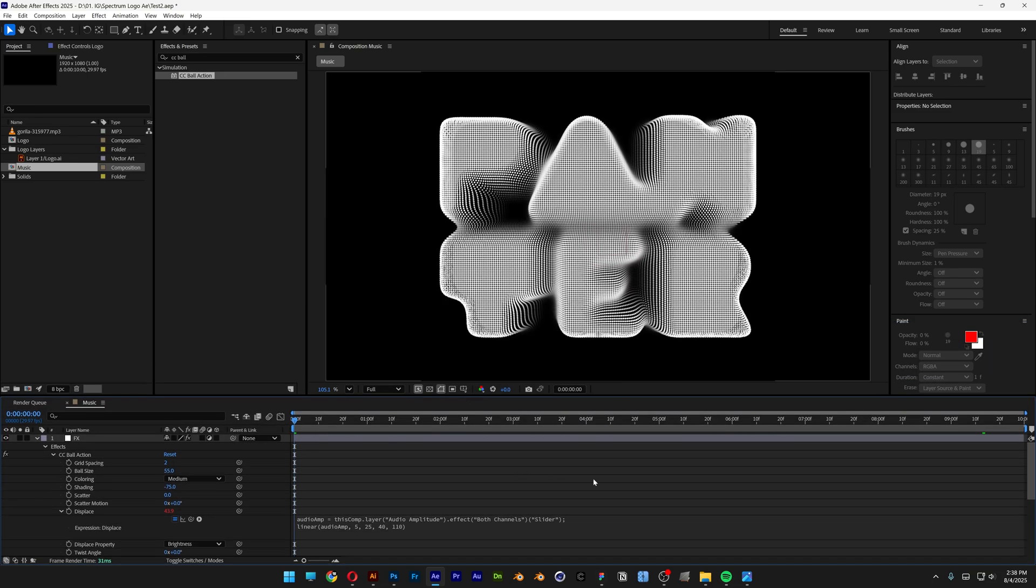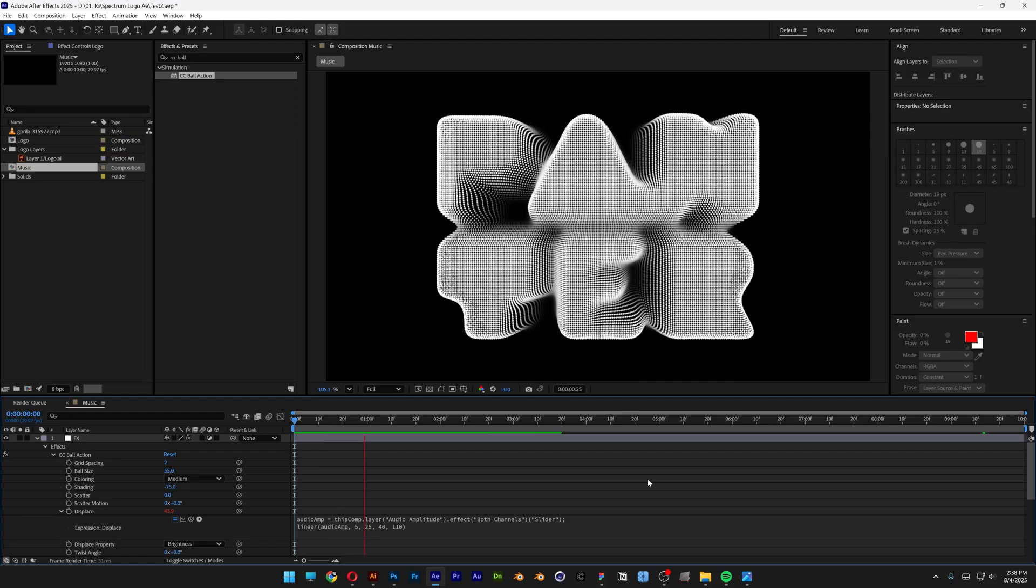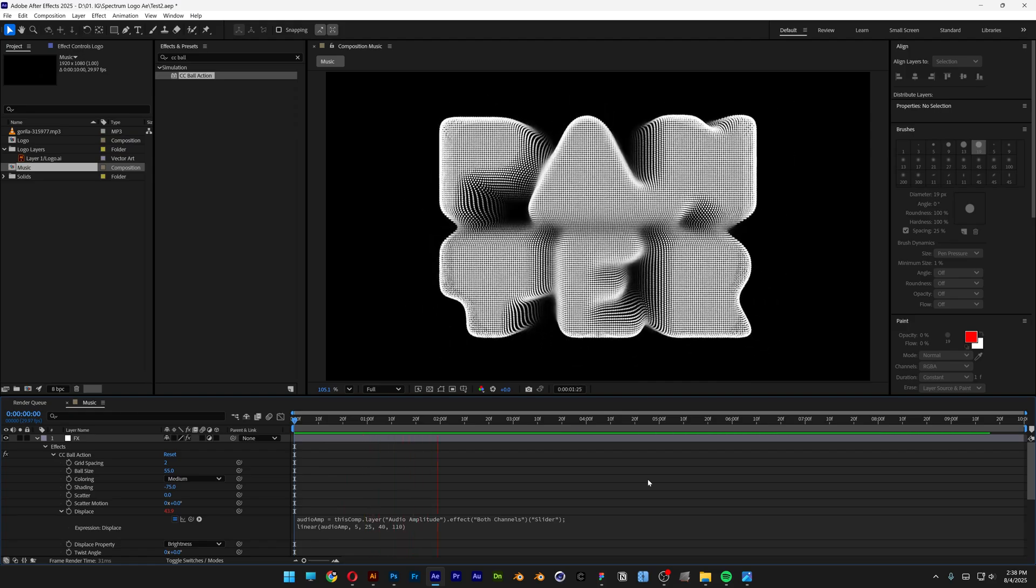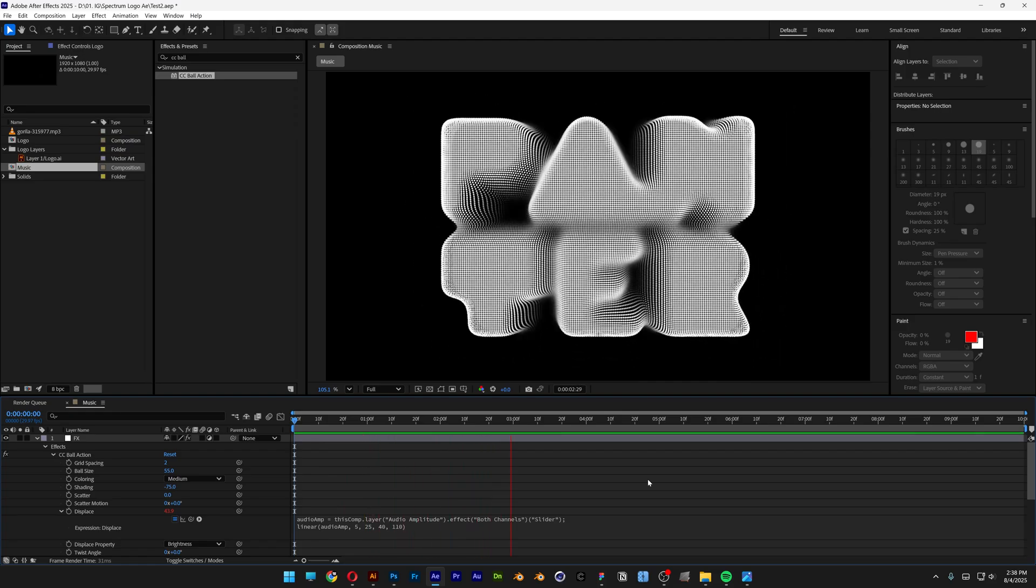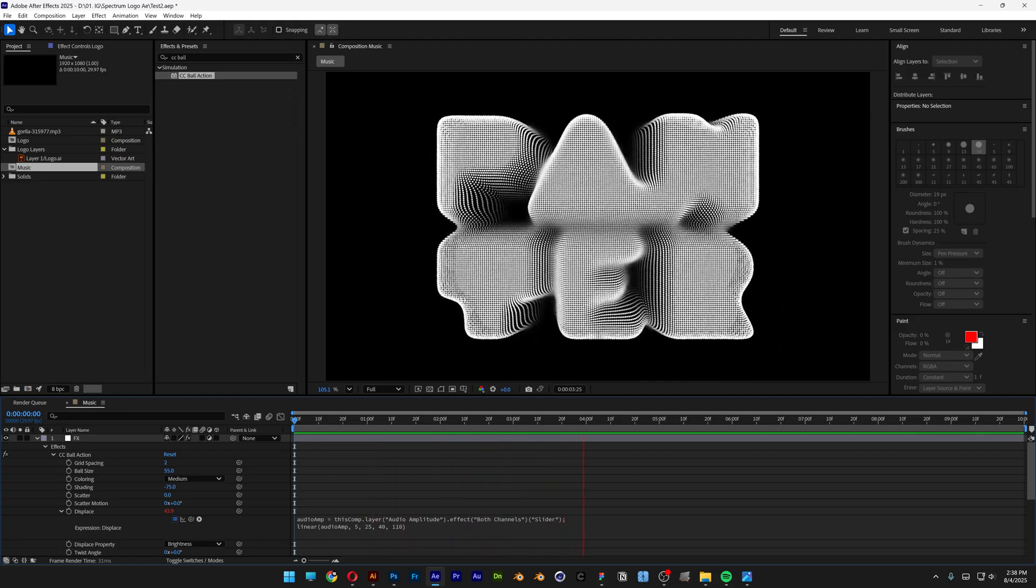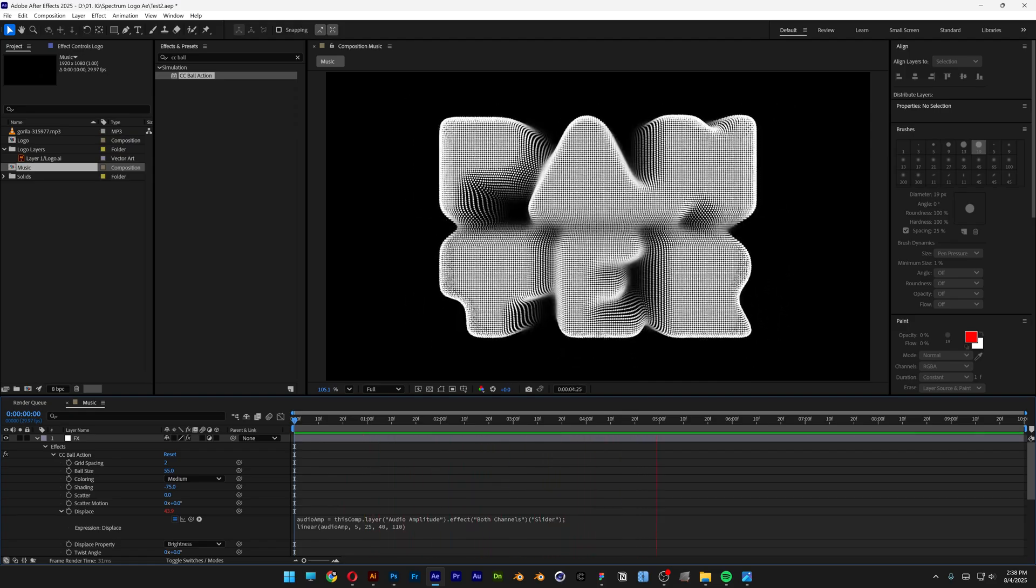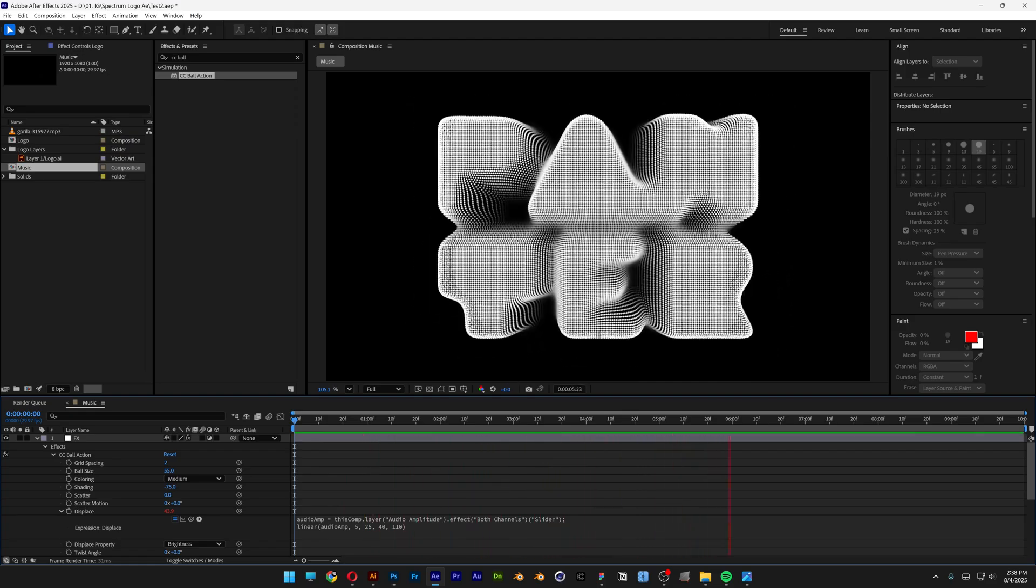Let's go back. Hit space. And there you go. And this is how I make this music visualizer here in After Effects. Thanks for watching.